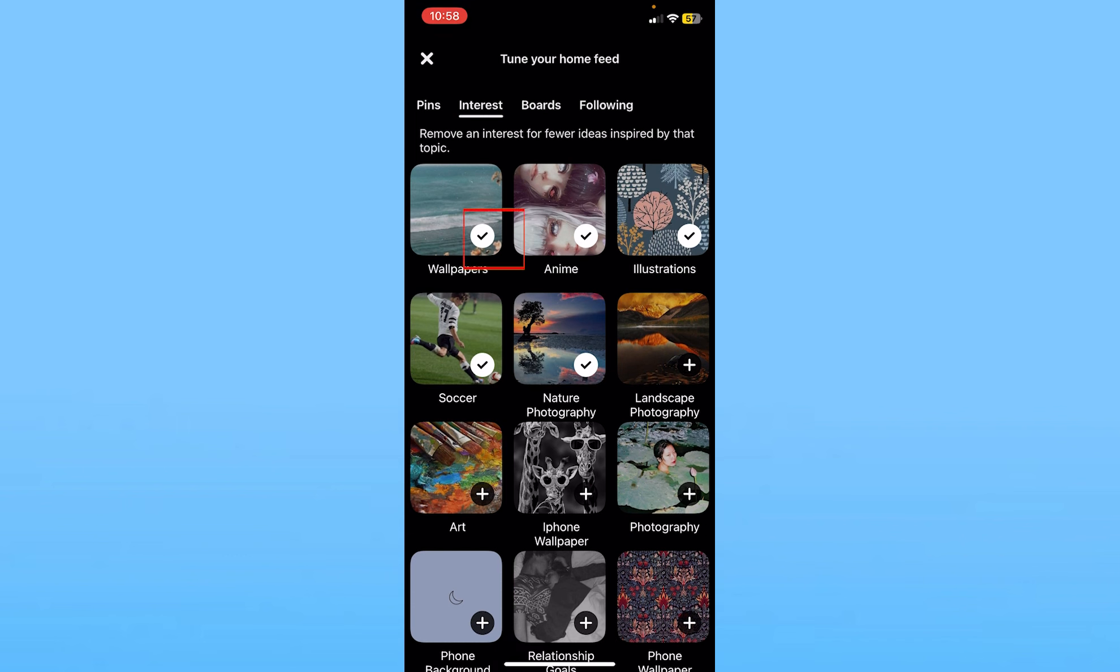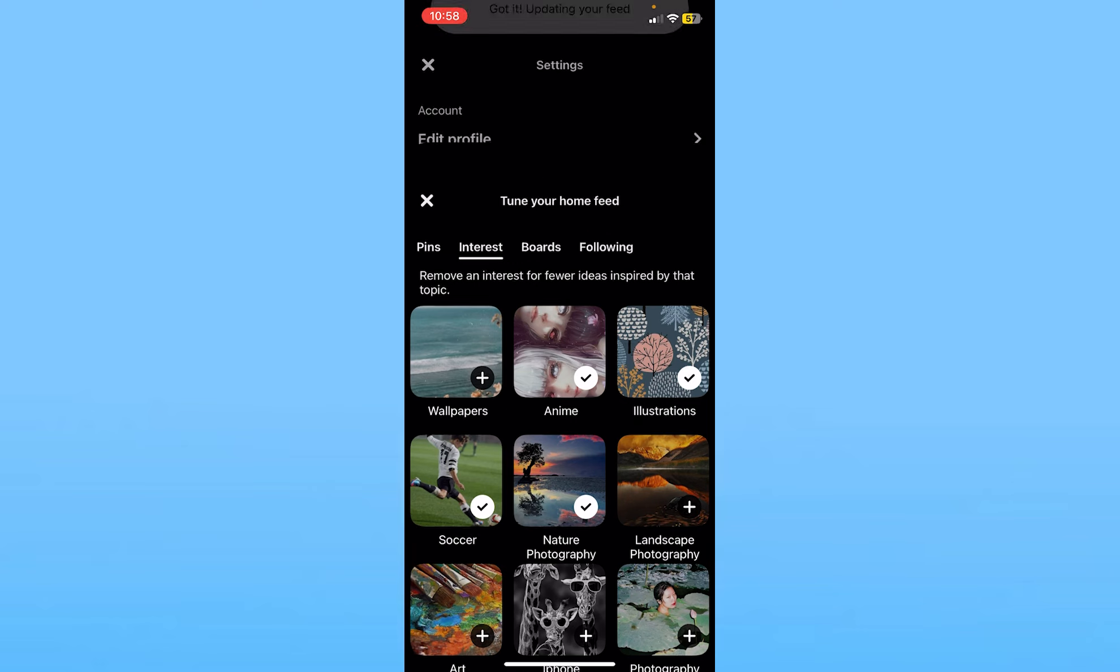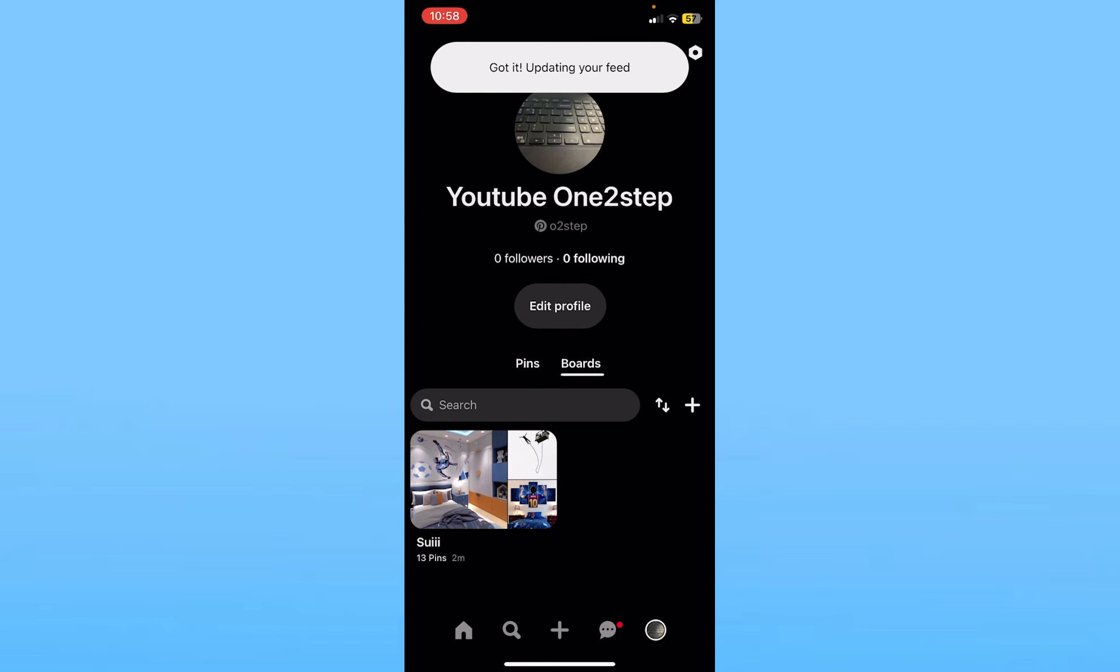And if you want to remove an interest you can click on the tick mark and it is going to show you plus. And once it shows you plus it basically means they have been removed from your interest list.